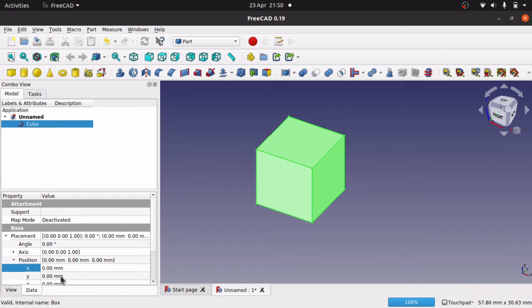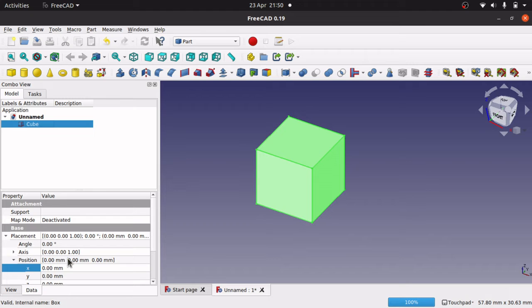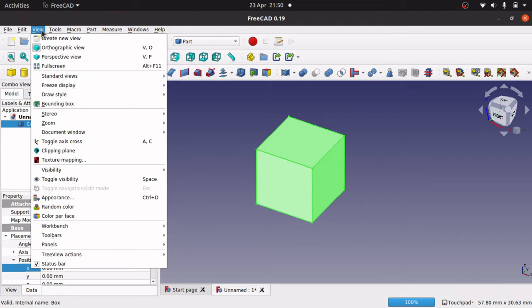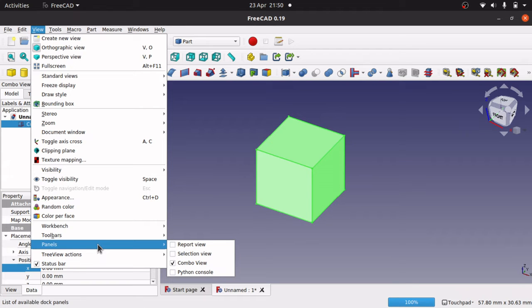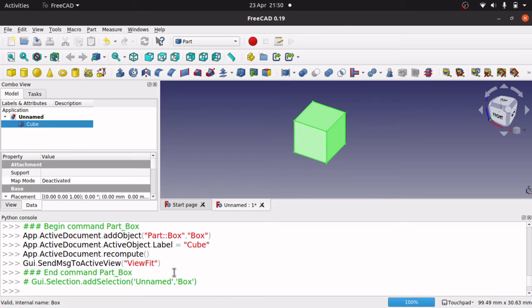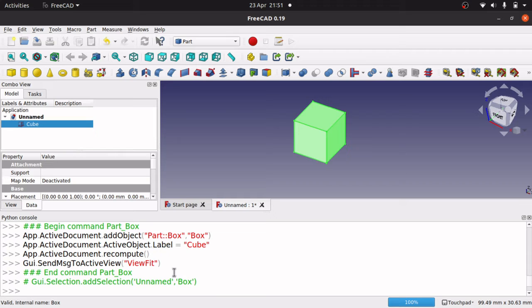Now it's not obvious in Python the actual command that you use to run these but you can find it out by using the Python console. So if you go to view and go to the panels, Python console, we can get the Python console up and here you can go and find the commands to use.